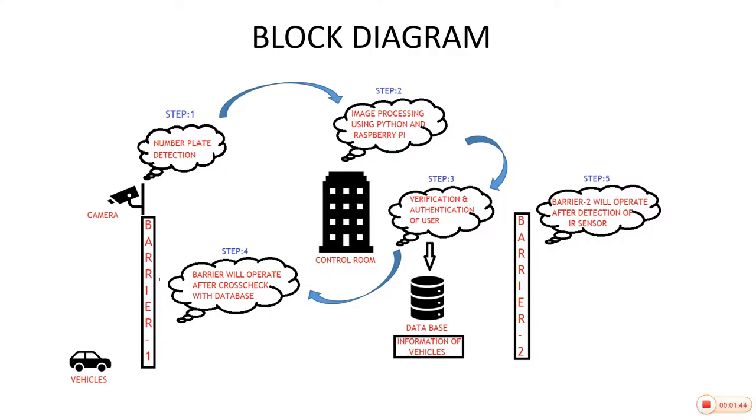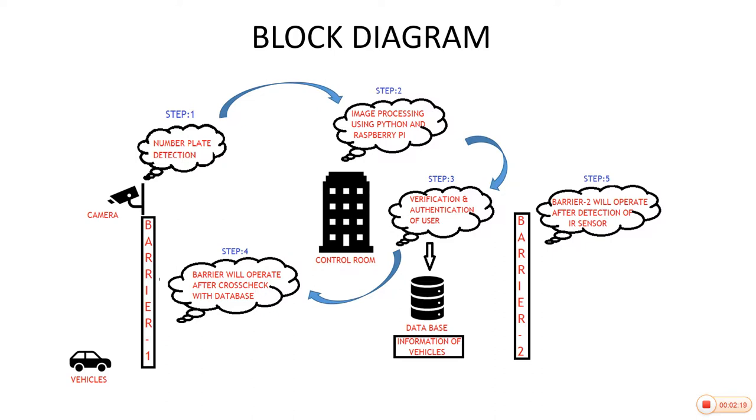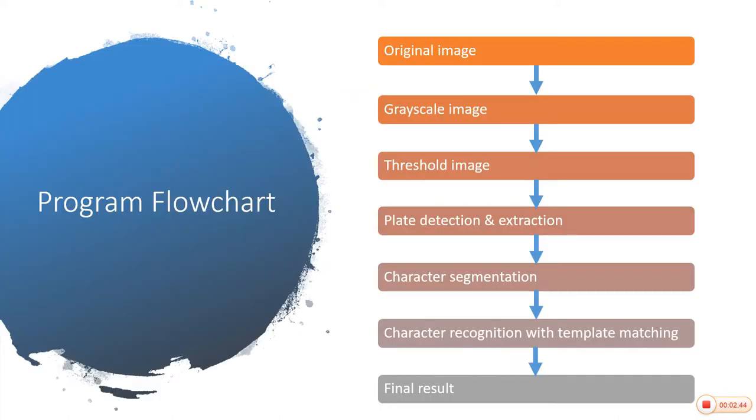This is our project's block diagram. In that we can see barrier 1, barrier 2, vehicle, database, and control zone. So when the particular user approaches barrier 1, first the image of the number plate will be captured through the camera. After that, the number plate detection process is going to be done. Then the captured image will be sent to the Raspberry Pi for image processing using Python. After extraction of number plate is done, the verification and authentication of user is done through the help of the database. After all the process, if authentication and verification is done, then user will proceed ahead to reach his or her particular destination.